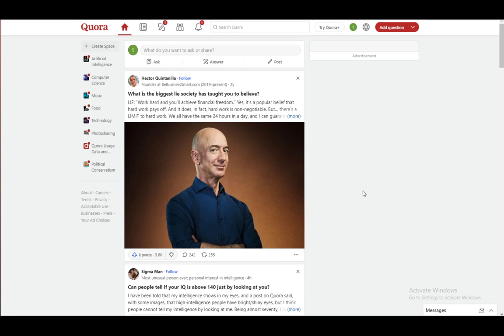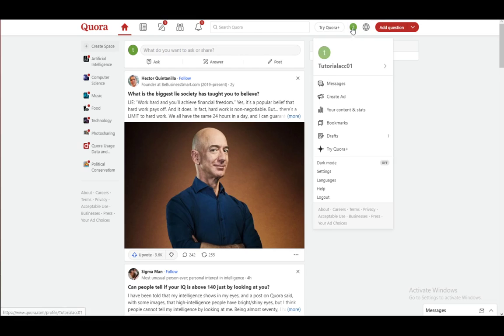Now the main purpose of Quora is to ask questions or answer questions of other people. However, it does have within itself a messaging app or messaging service quite like any social media site actually does. And let me show you what that looks like right now.